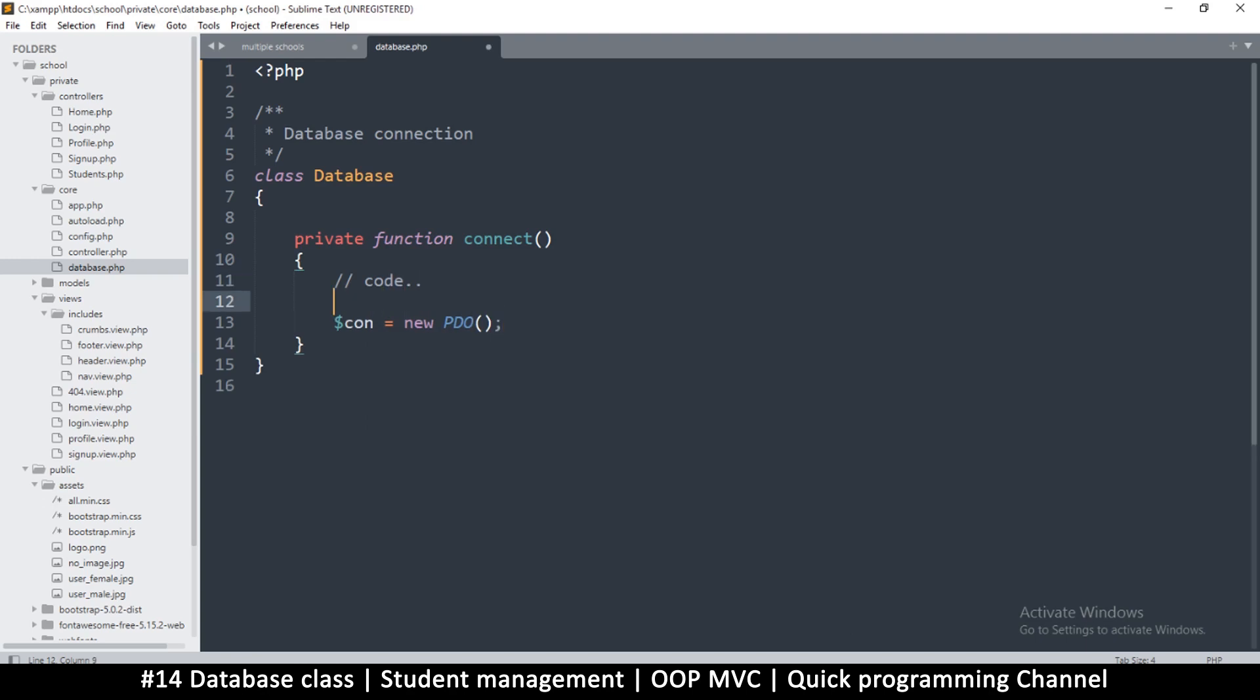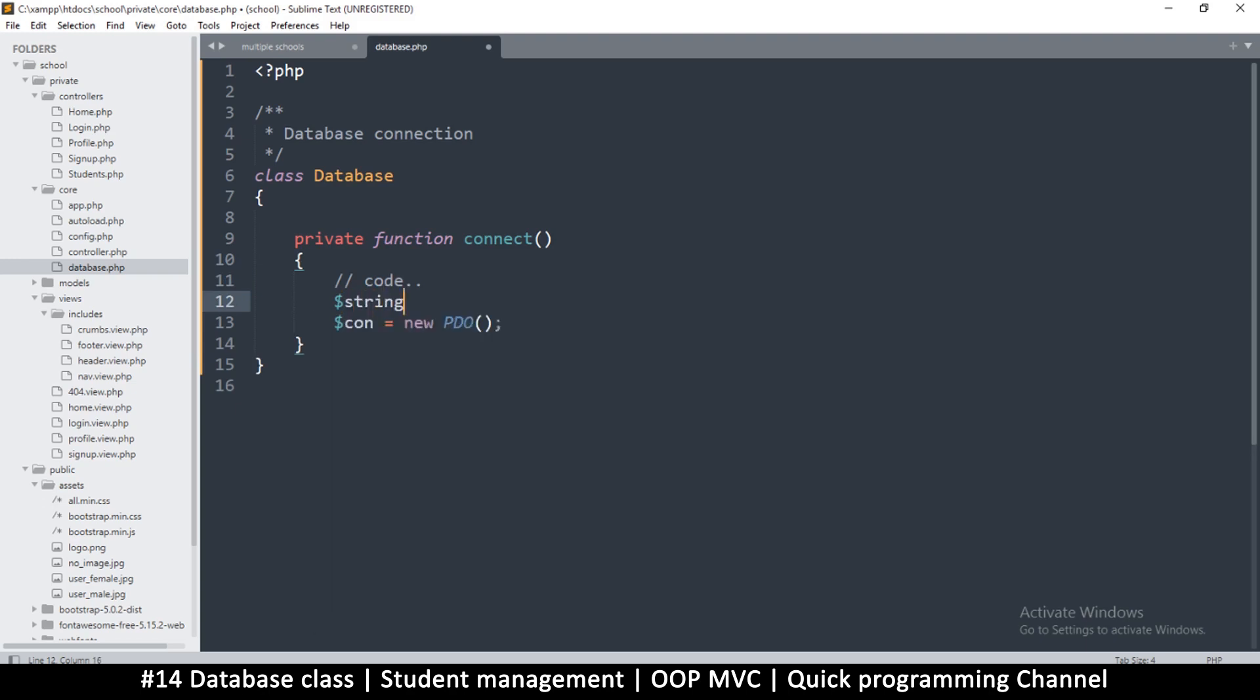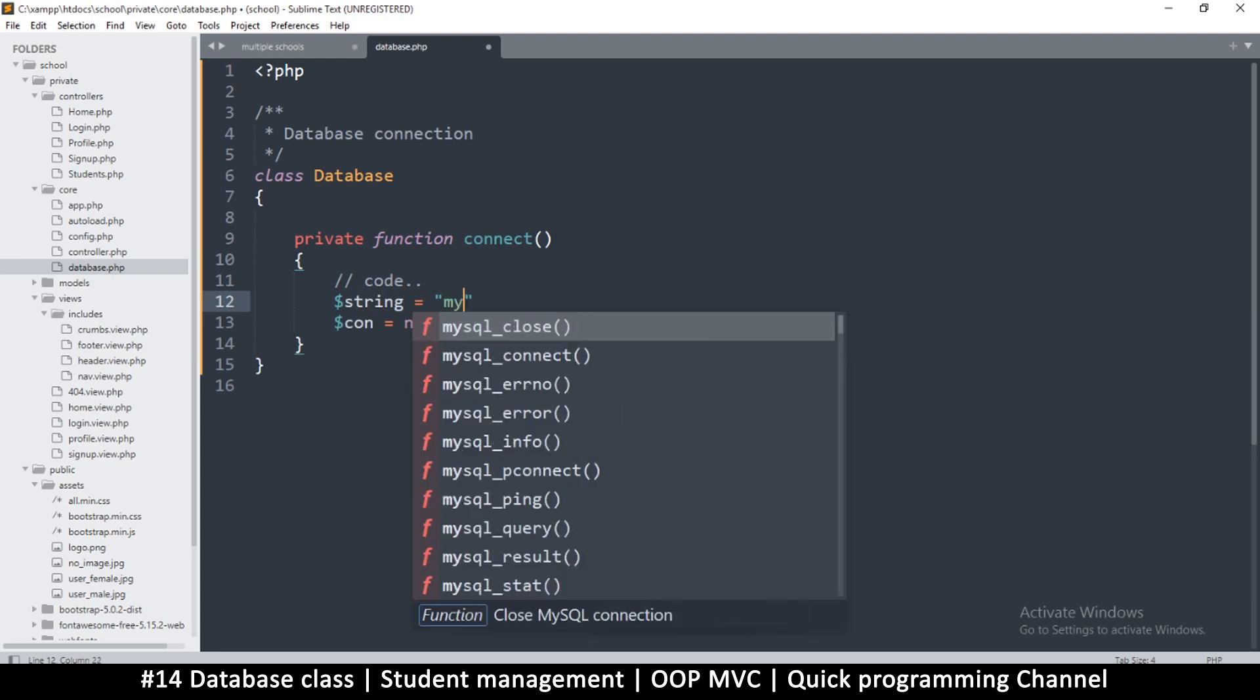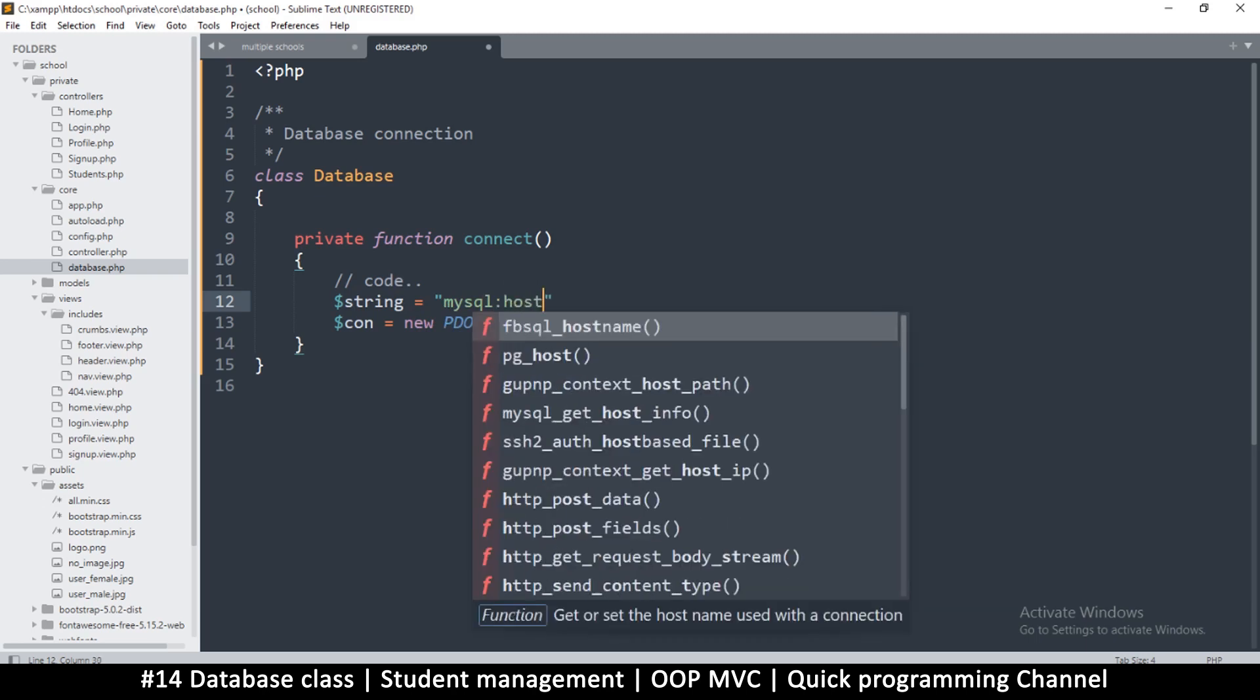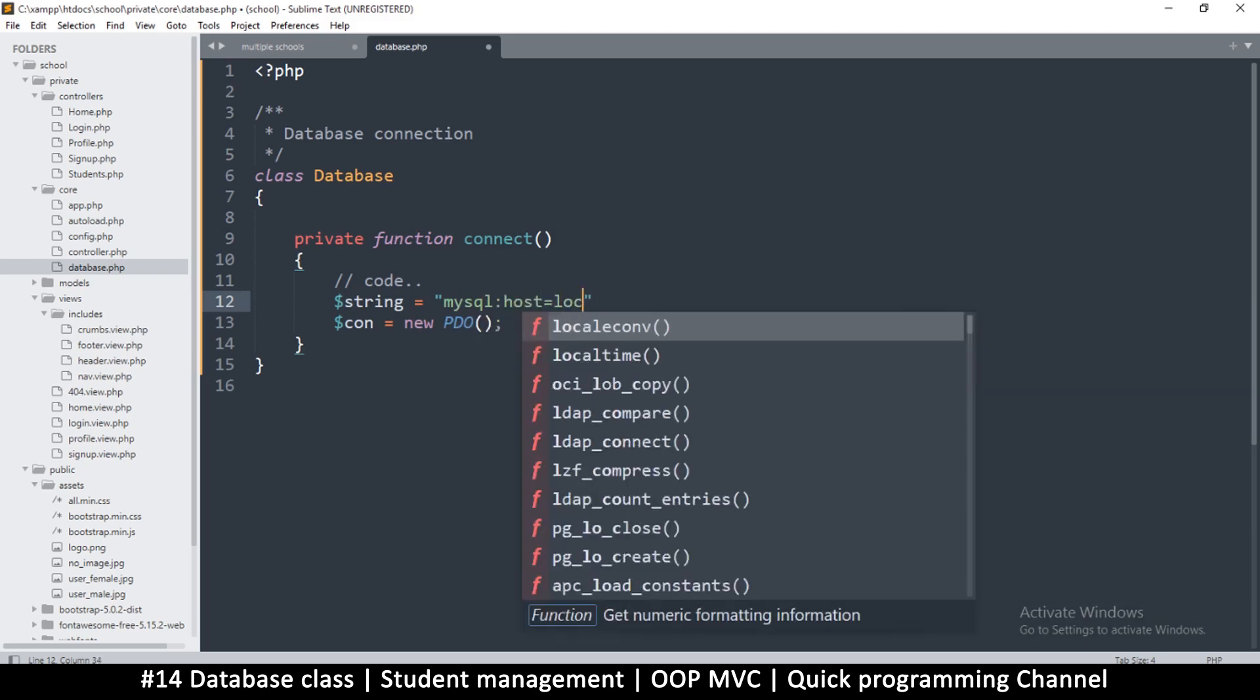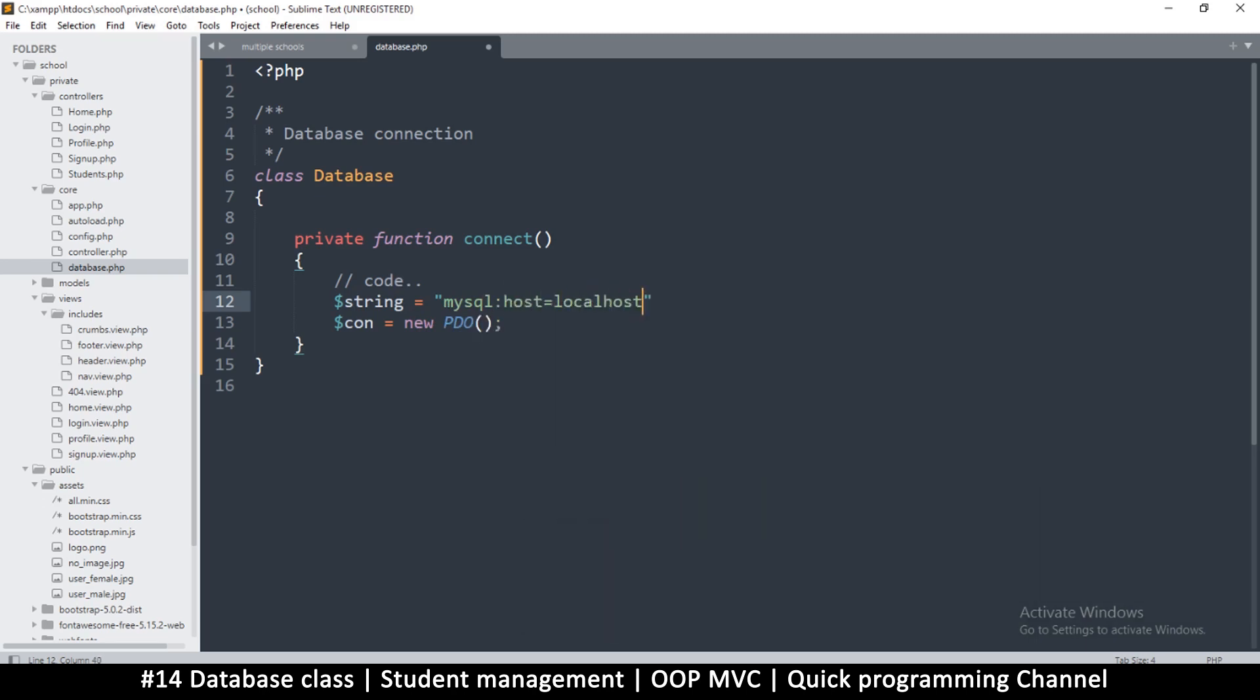PDO will help you connect to multiple databases, so it's a good idea to invest in learning PDO instead of using mysqli. Still, we are connecting to MySQL so we must tell it what driver we want to use. We're using mysql: colon and then we'll say host is equal to, our host is localhost, and of course semicolon.